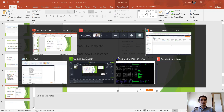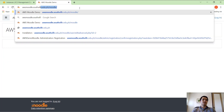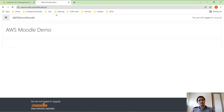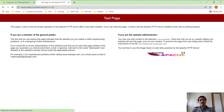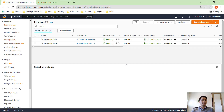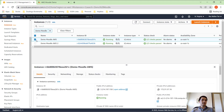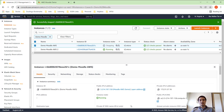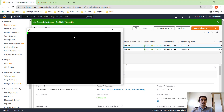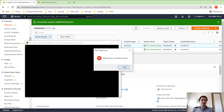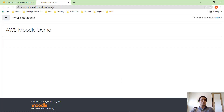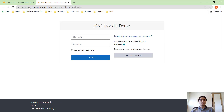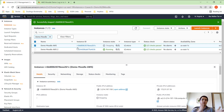Let's test it out by going to aws-moodle.southville.edu.ph — Moodle loads. Now to demonstrate the load balancer's value: let's turn off the first server and stop that instance. The instance has stopped and we can no longer SSH into it. But when we go to the site, since at least one server is still up, the load balancer ensures we can still access and use Moodle. So even if one server goes down, the site still works because the load balancer is running.